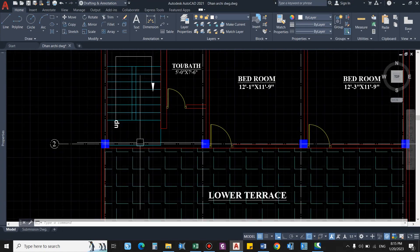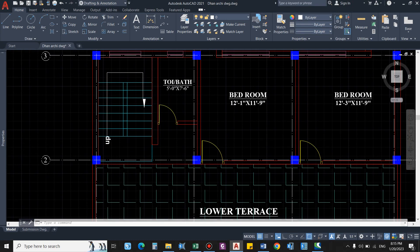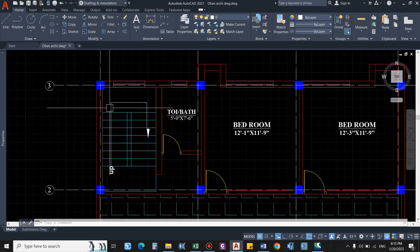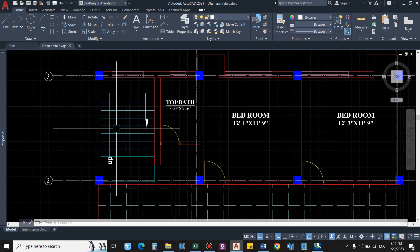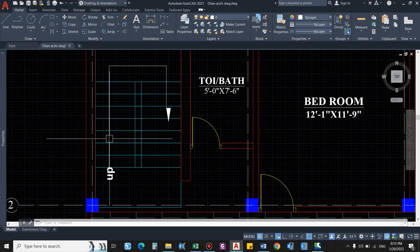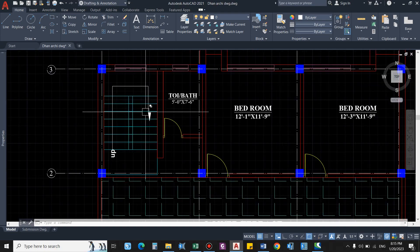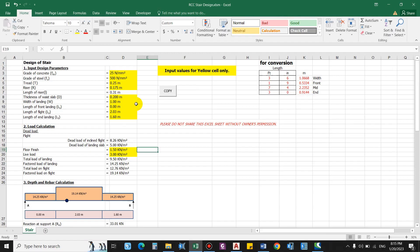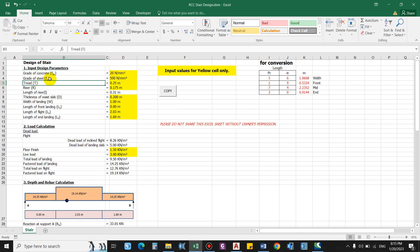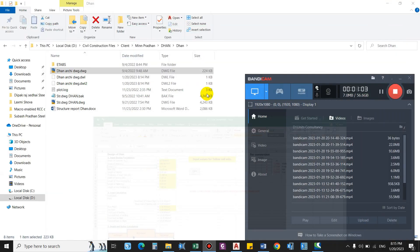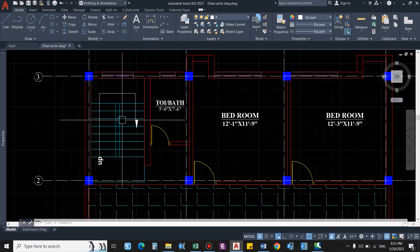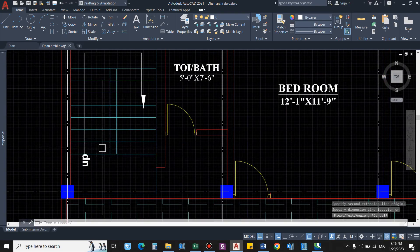This is the stair we have - landing, this is the flight, and this is again the mid landing. We will design for one flight and that will be considered for the other flight as well. For the grade of concrete let us assume 20 newton per mm square. Similarly, grade of steel we'll consider FE 500 grade. So you can get this from the architect drawing, so it is 11 inches.